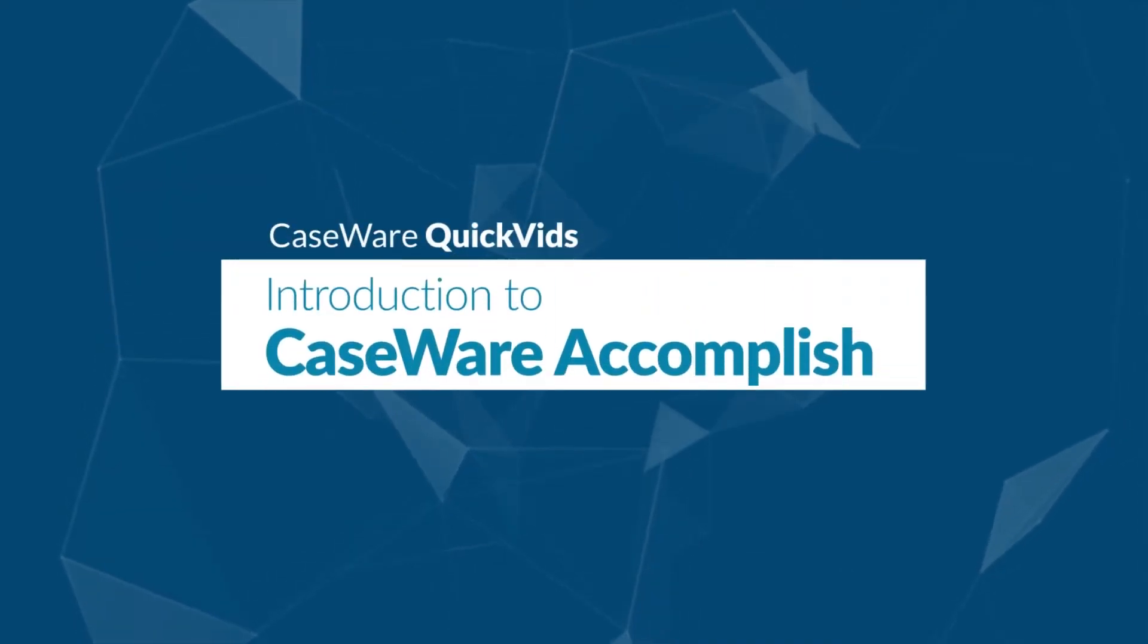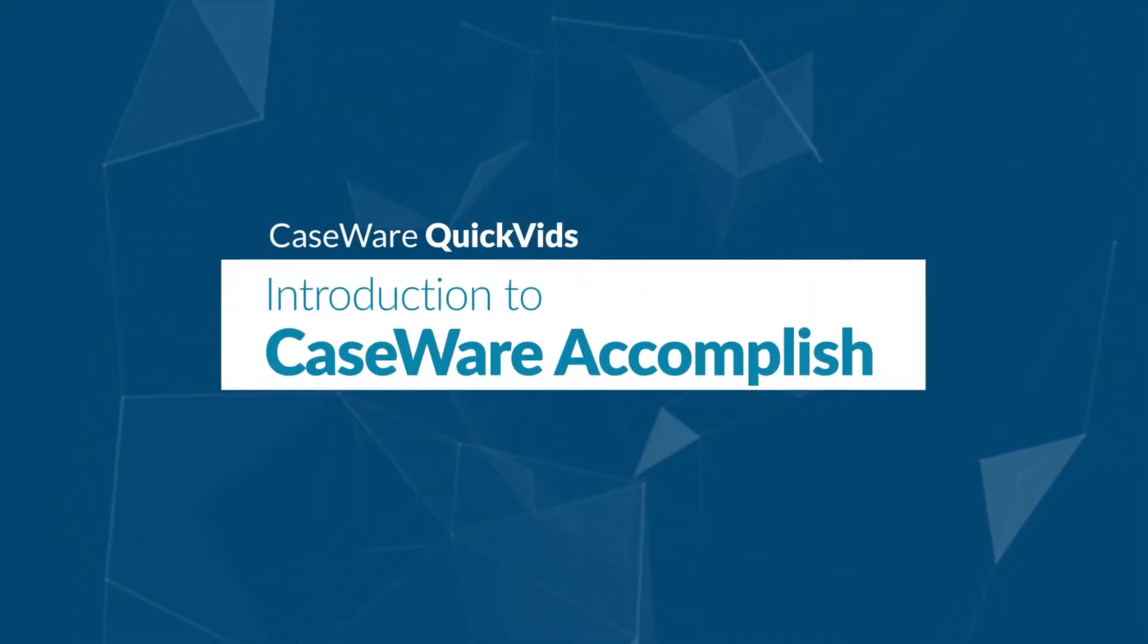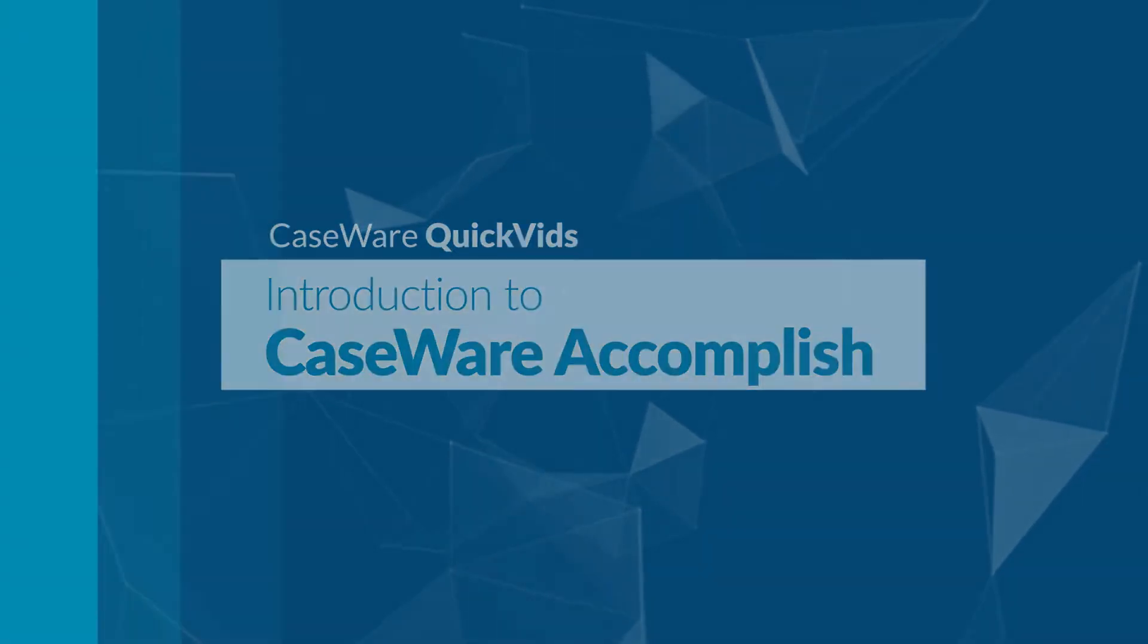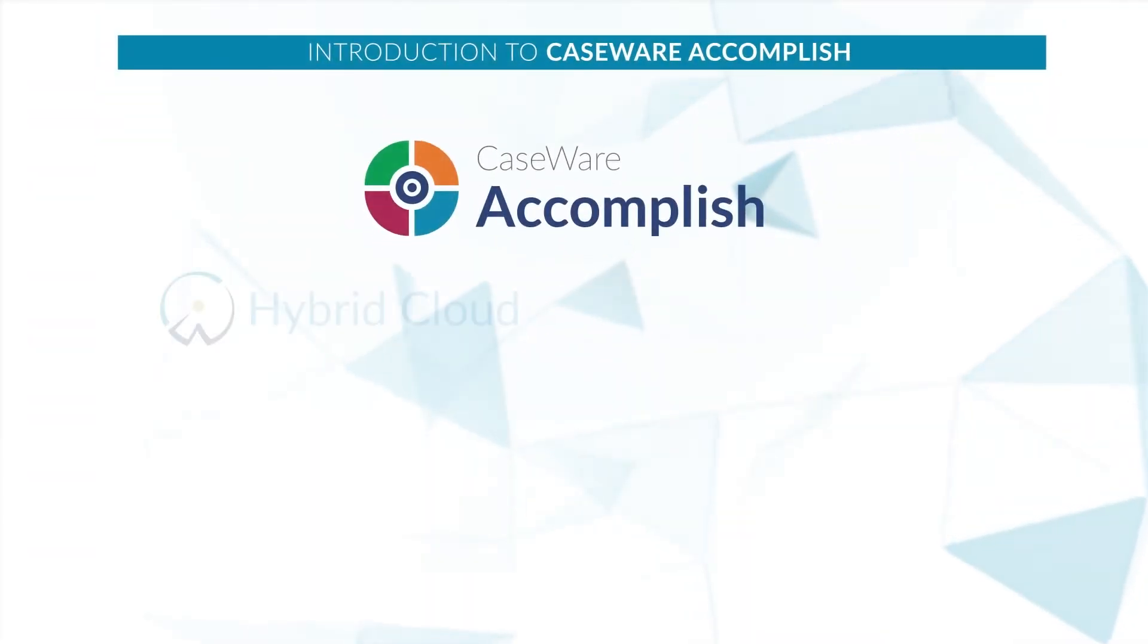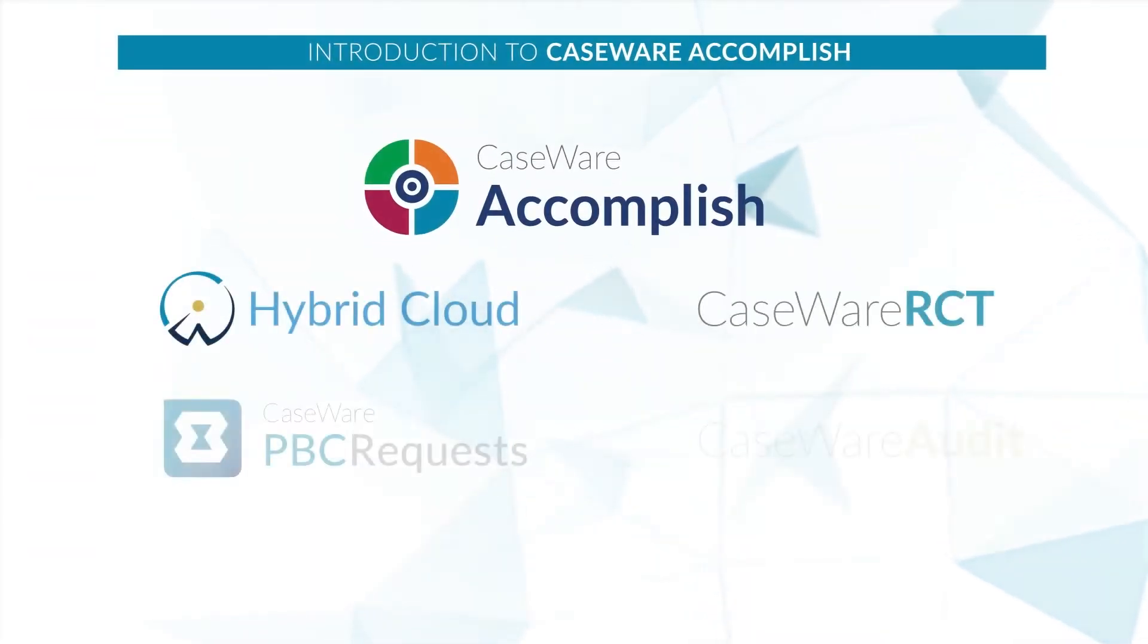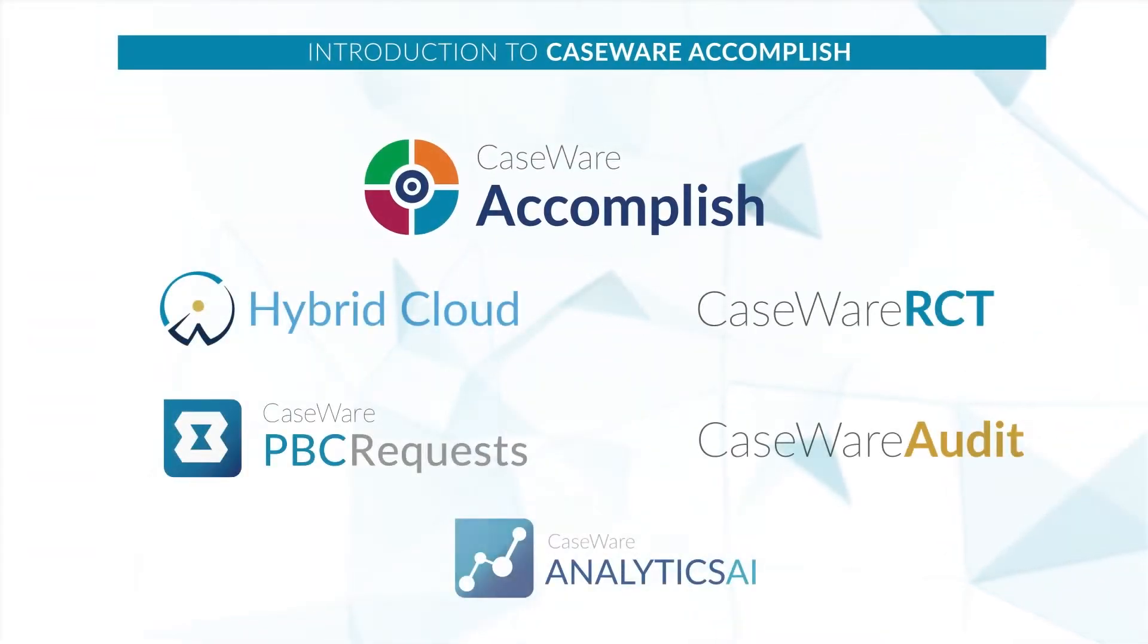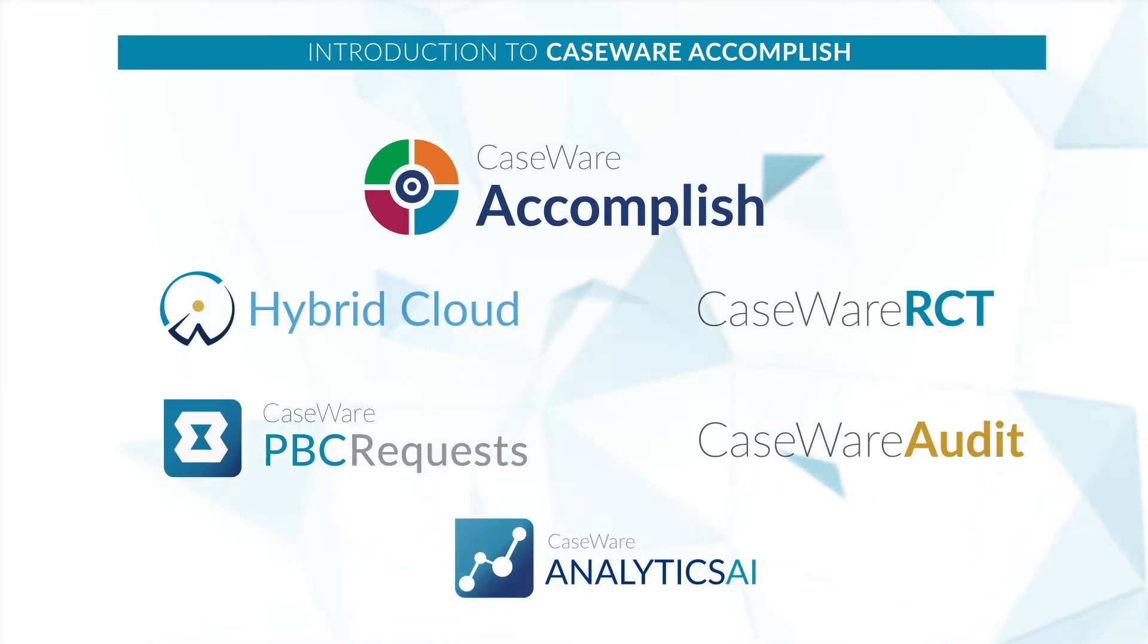Streamline your work management process with Caseware Accomplish, part of the Caseware Cloud Suite. Integration with Working Papers and other cloud apps allows you to manage all your work from a single location.